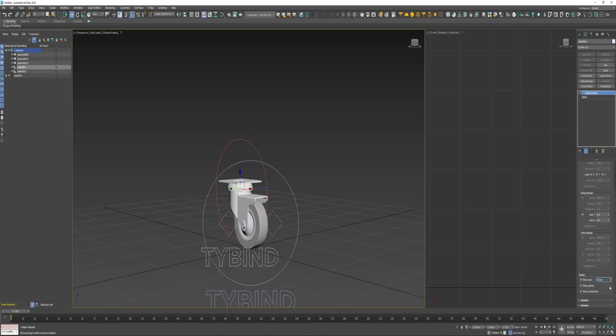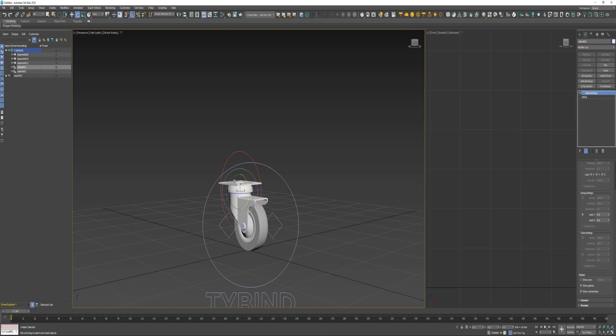I'm going to boost the size, turn off the show icon, and rotate it down 90 degrees.